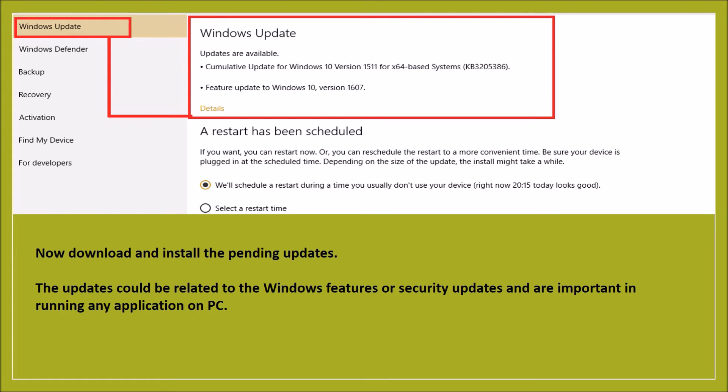In Windows 10, there is an option to update the Microsoft applications as well. So, Office will be updated automatically, including Outlook.